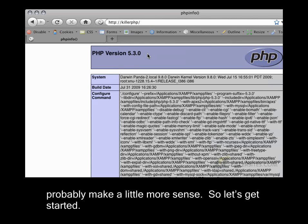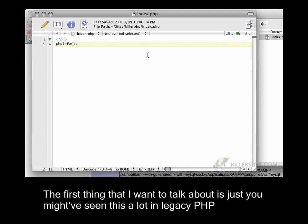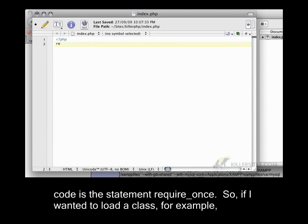So let's get started. The first thing that I want to talk about is you might have seen this a lot in legacy PHP code, is the statement require once.